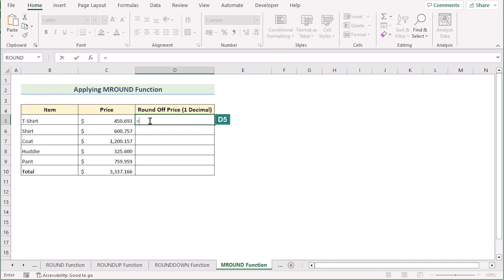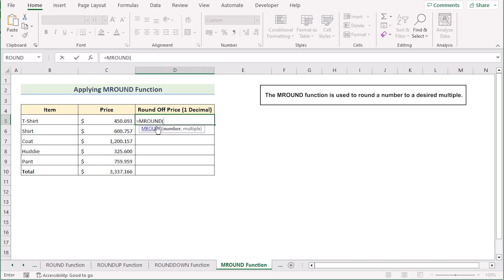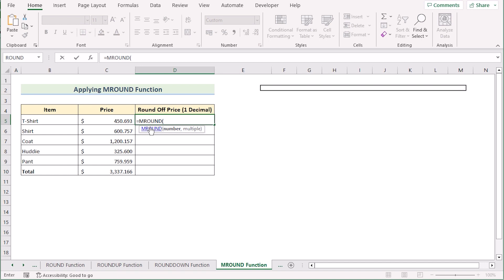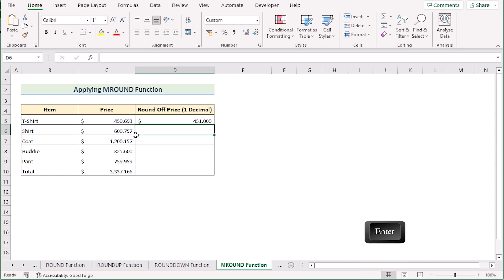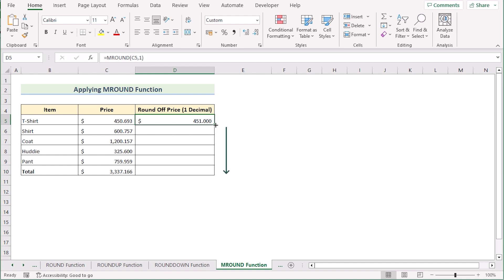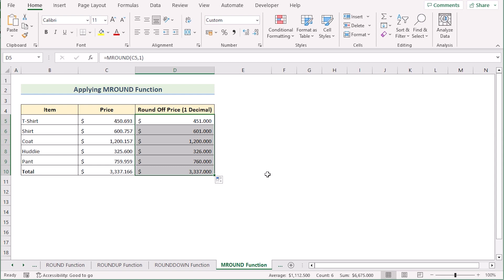We can also round off numbers by applying the MROUND function. Go to cell D5 and write the MROUND function. The MROUND function discards decimal values and rounds the number to the nearest integer multiple. It has two parameters: number and multiple. Select C5 as our number and 1 as our multiple. Click Enter and you'll see it returns only the integer value, showing 0.000 after the decimal. Drag the formula down to apply it to every cell.